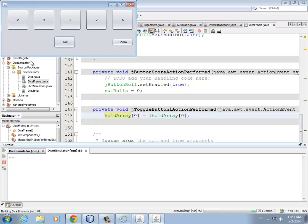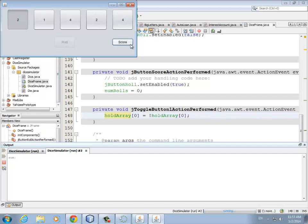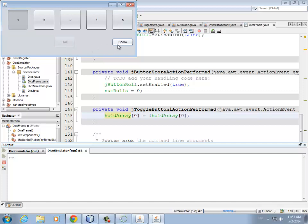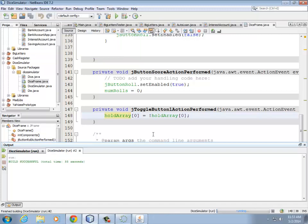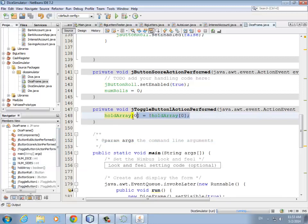So we'll try that. We roll, we hold that first button. Now that we're using a JToggleButton you can see it looks like it's depressed, which is nice. We roll, see how the two is not changing. We score. If we uncheck it and roll, notice it's changing again. So now that button is toggling on and off, which is cool. To do this for all the buttons, all we need to do is copy this line of code and put it in the other four buttons.